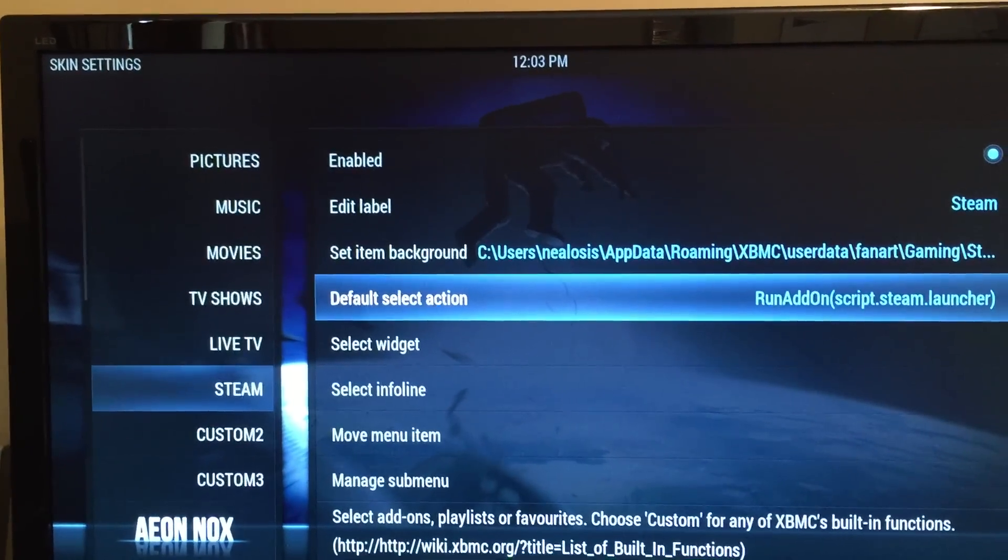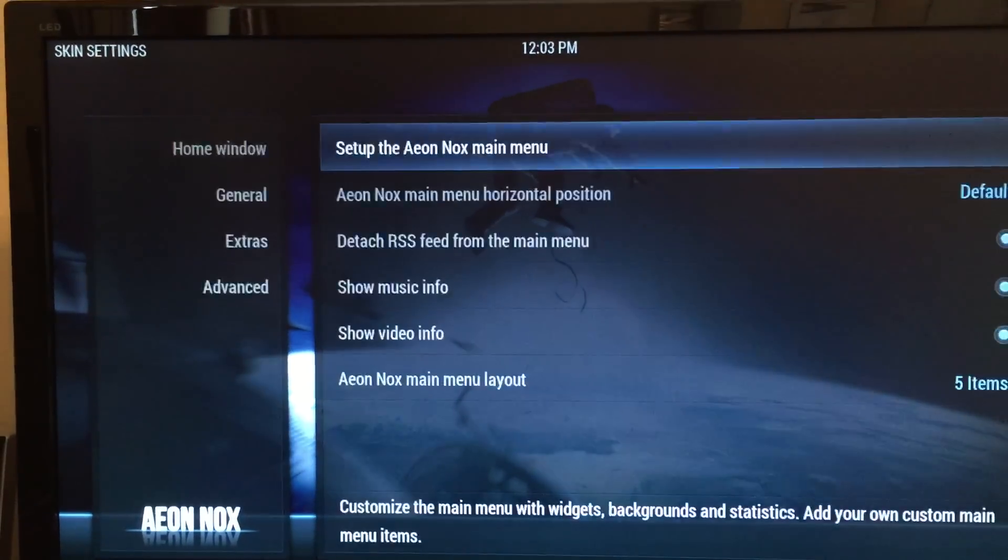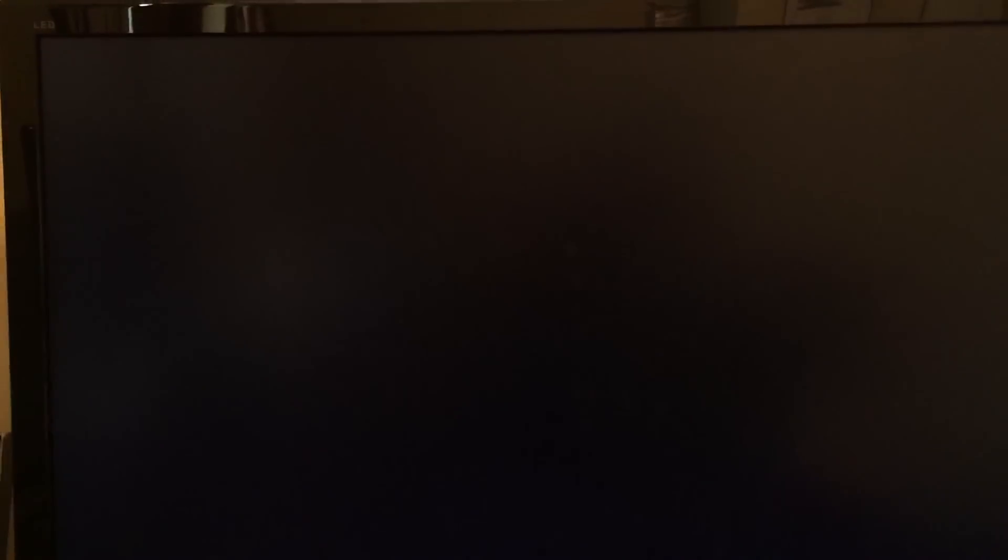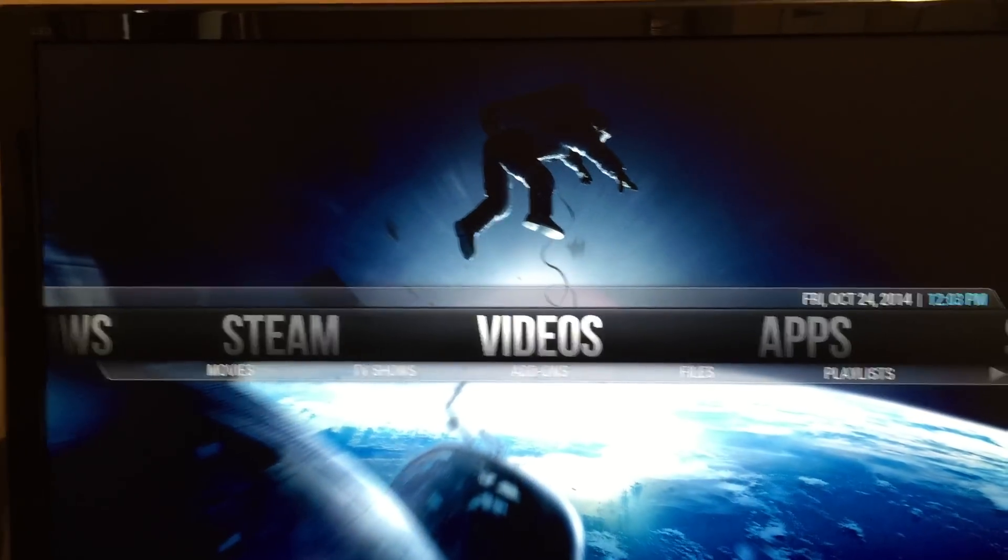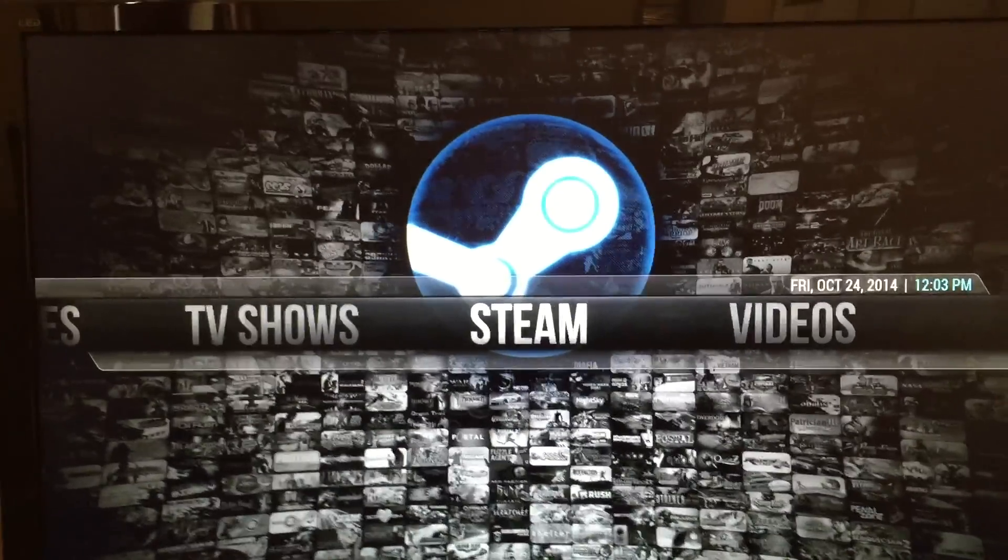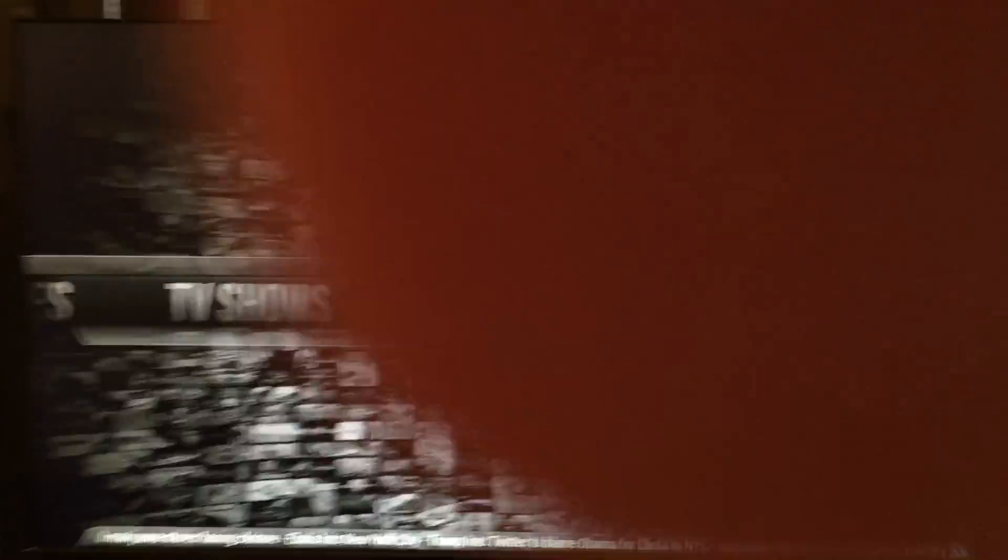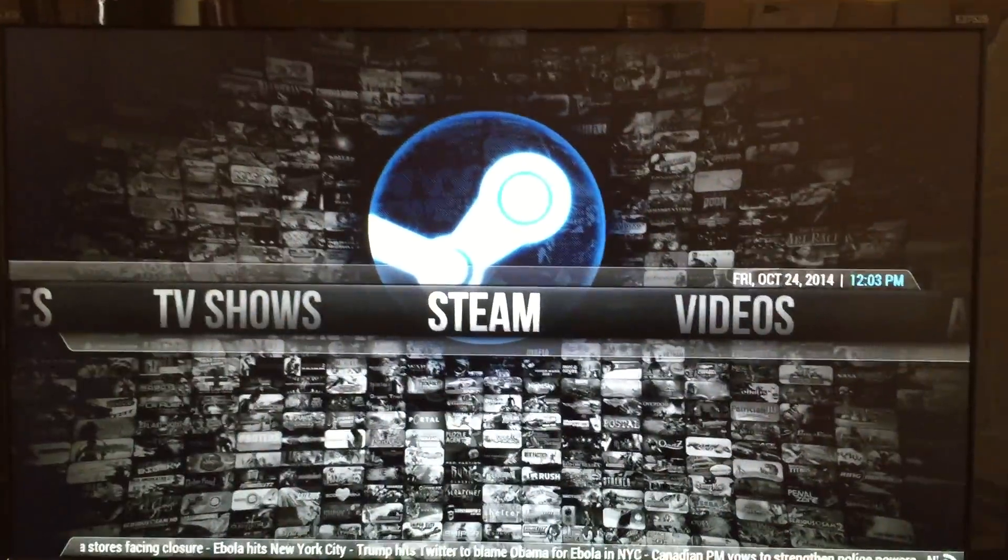Okay, then we go ahead back out and go find the new steam link that is there. Now, at this point, we can just launch it, and it will kick off Steam big picture mode.